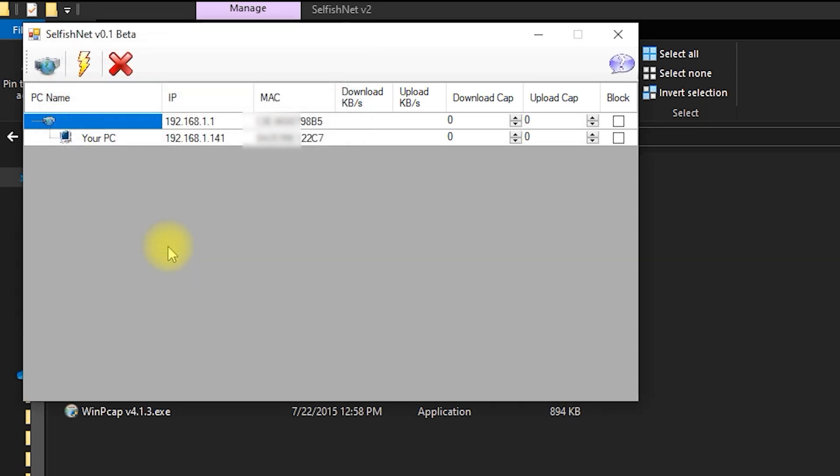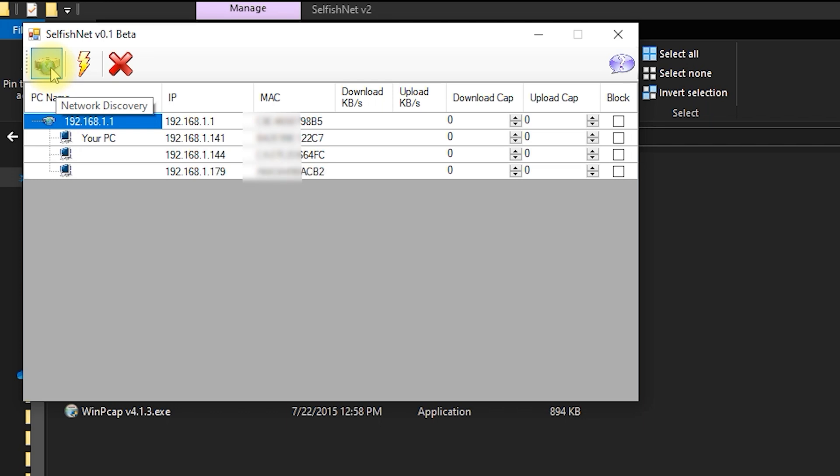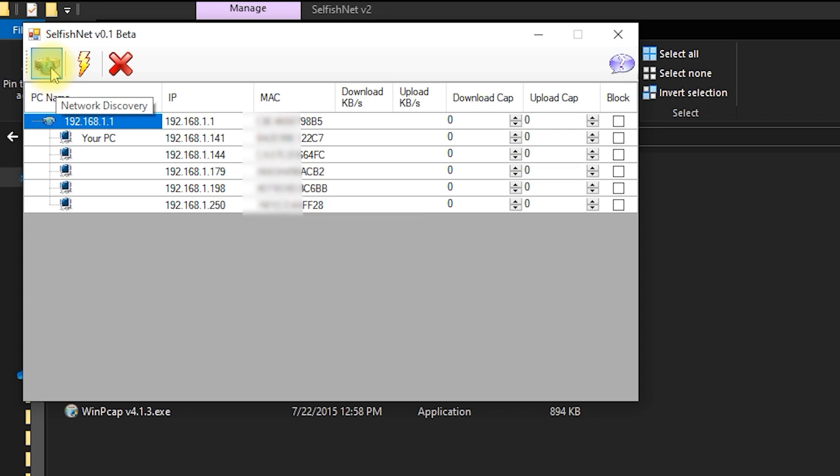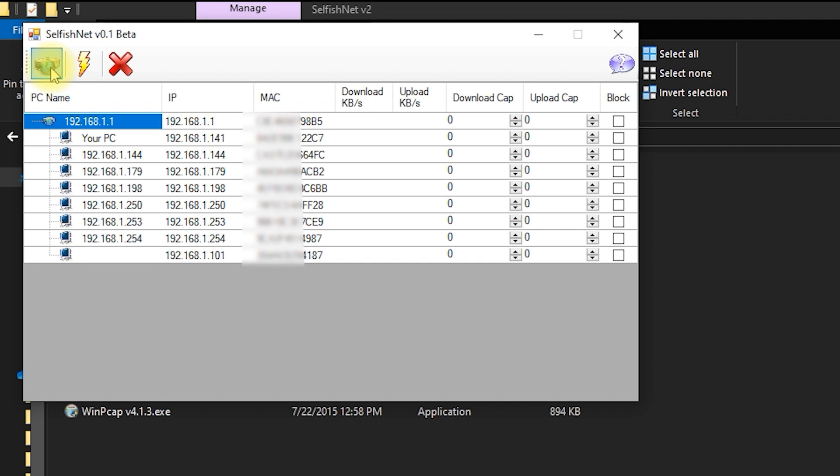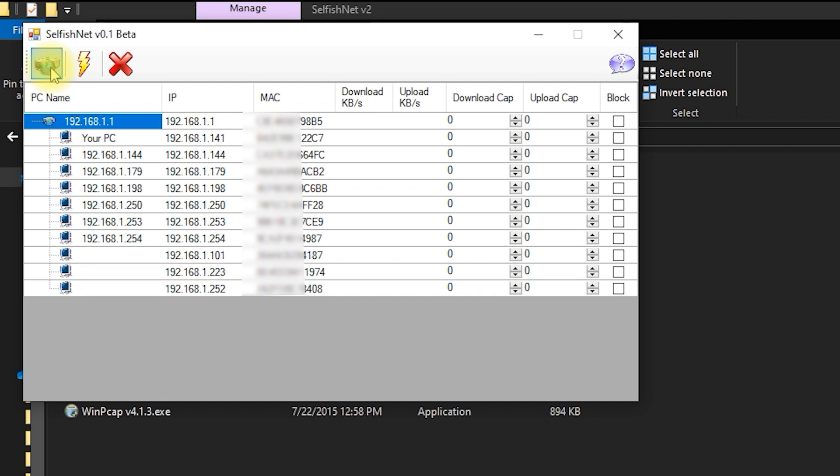Next, click the Network Discovery icon to scan and view all the devices connected to your network. Each device will be displayed with its IP address, MAC address, and current download and upload speeds. But today, we're focusing on the most useful feature, blocking devices.